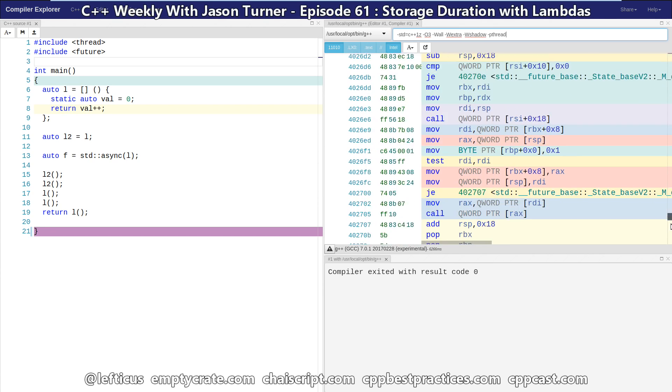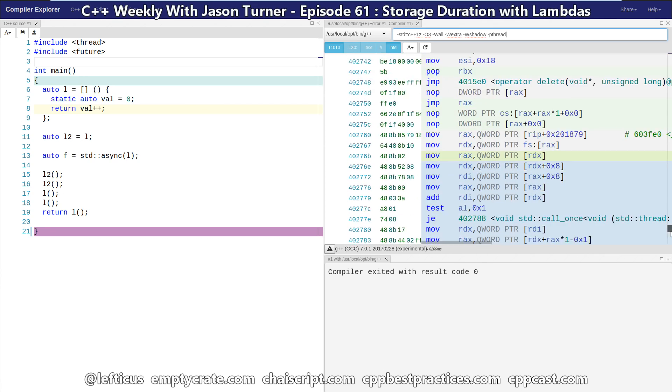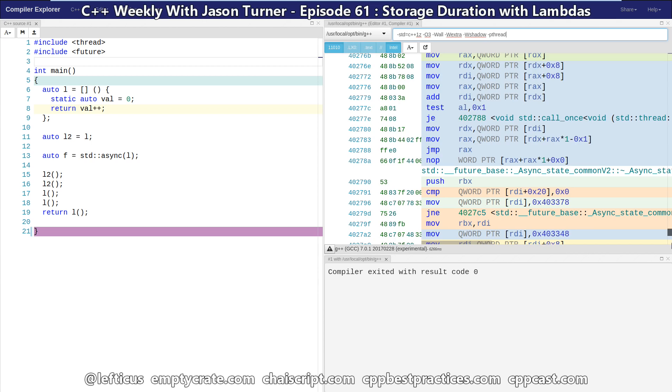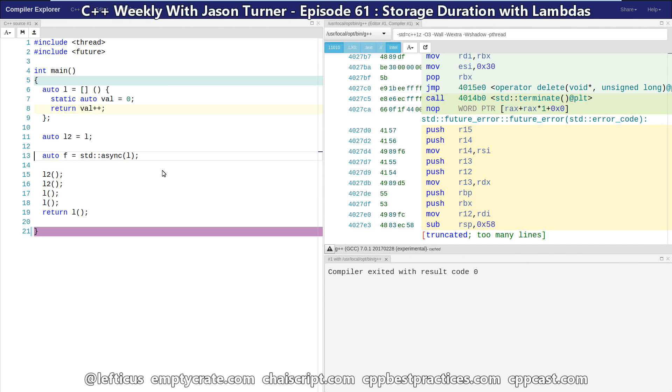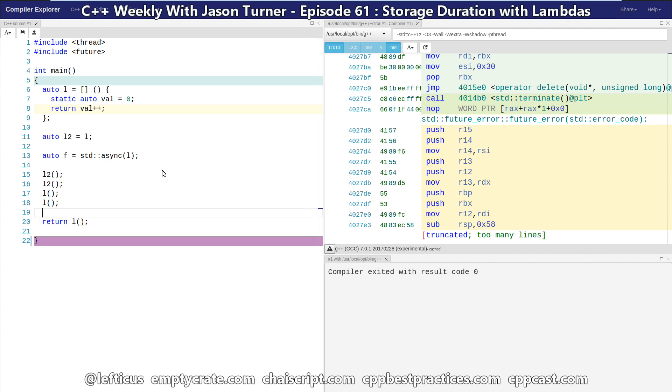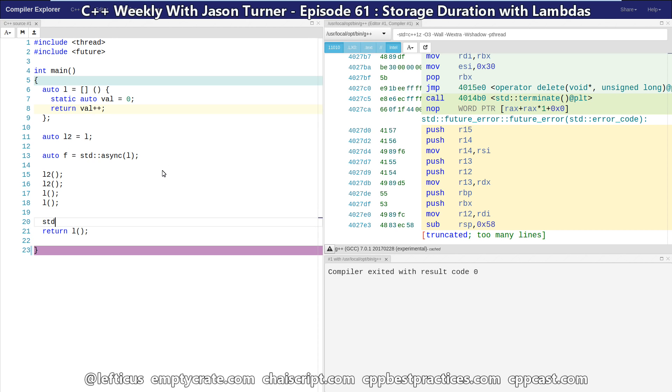We should see an awful lot more output, because we just instantiated a thread. That's with full optimizations turned on. And we get a truncation error from Compiler Explorer. So let's do this instead, and send this out to cout.